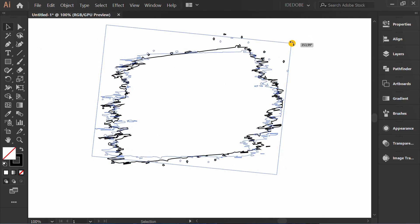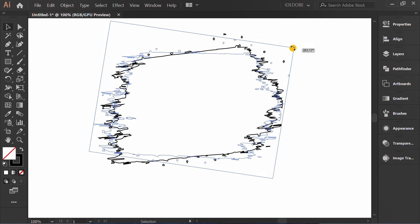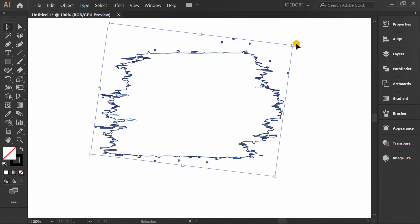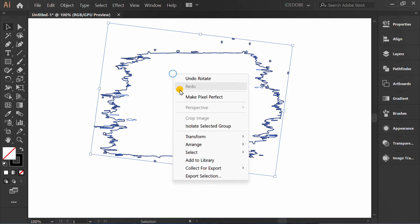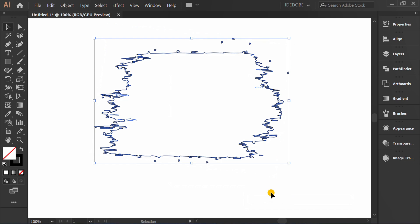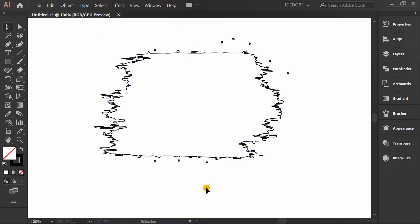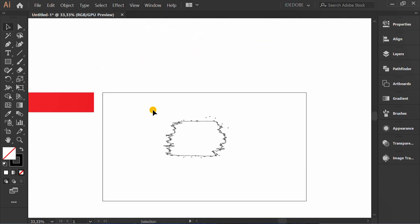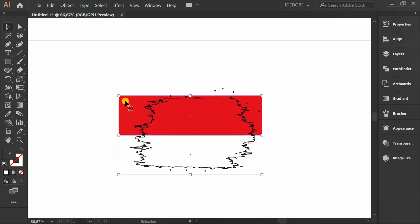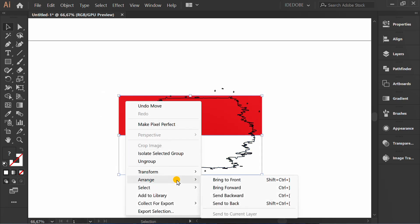I will rotate this and reset the bounding box. Then combine it with the flag, making sure the flag is on the back.